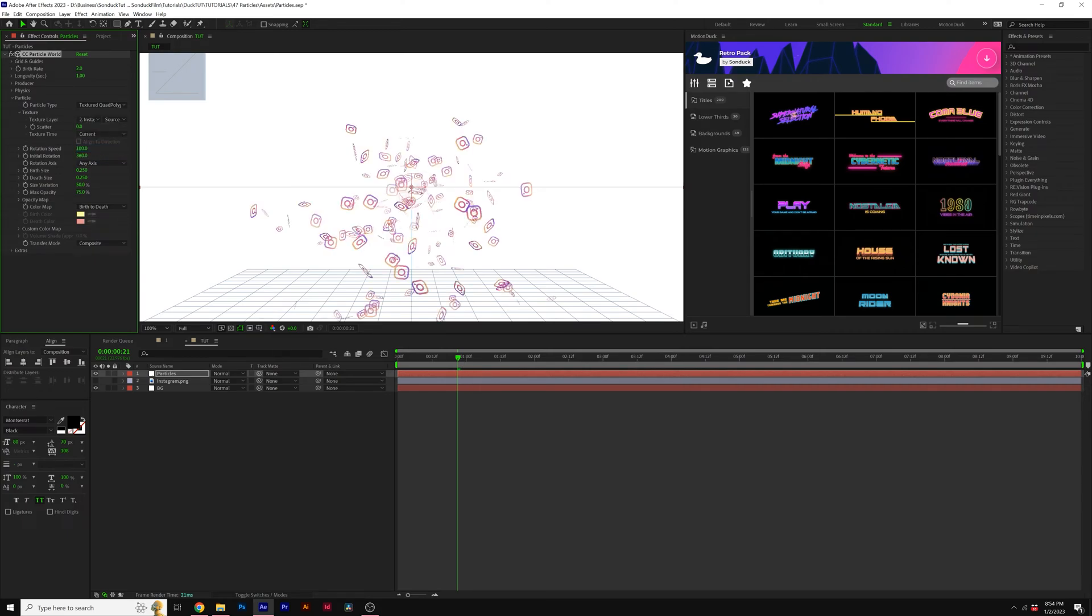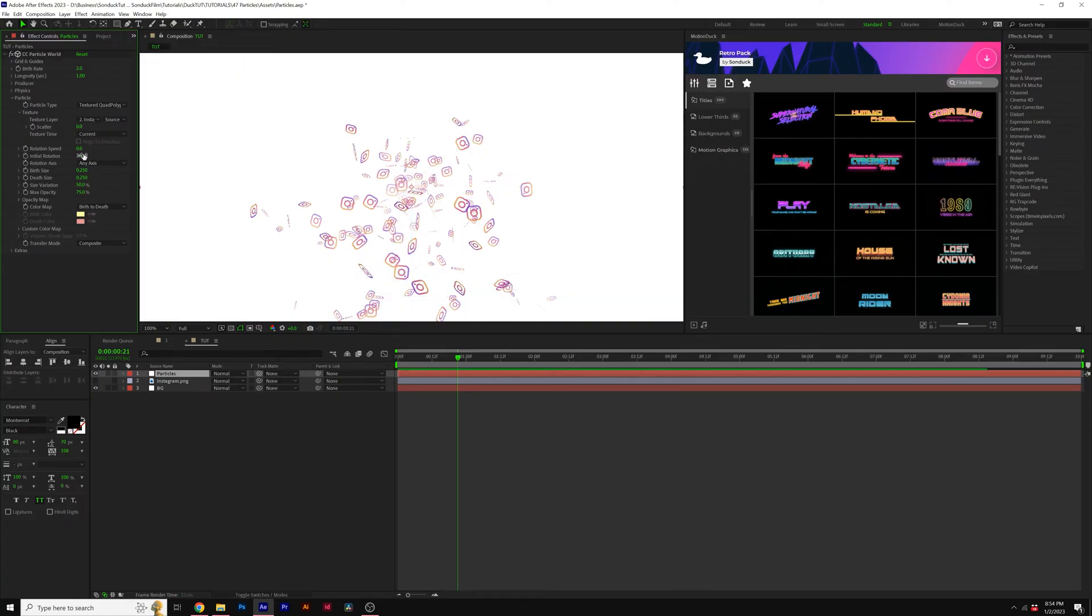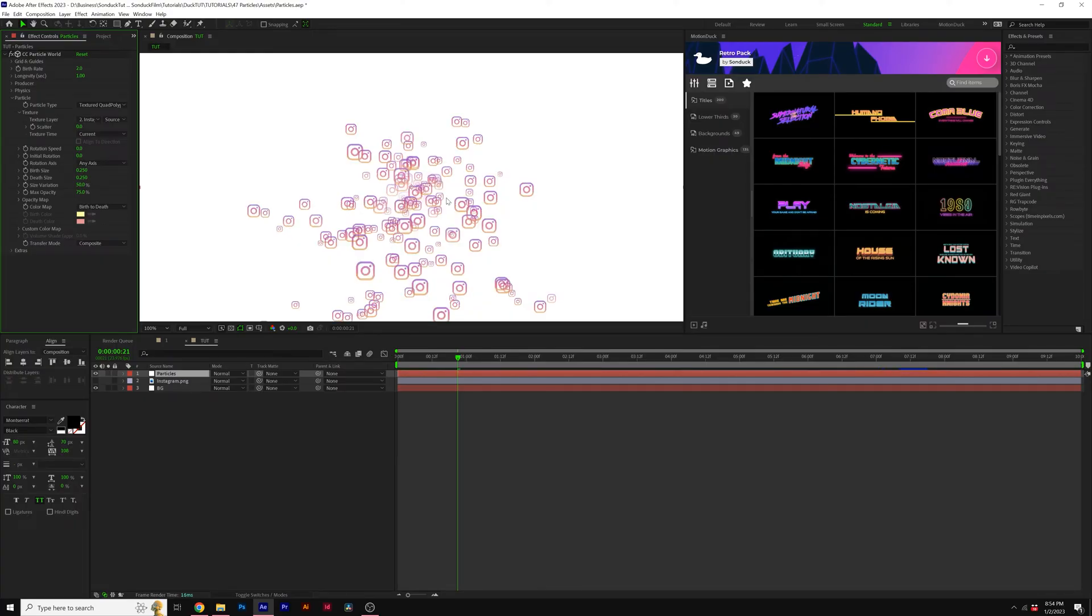So now we have our photo being emitted. We'll change a few settings here, all depending on what you're looking to do. We'll set our Rotation Speed to 0 and the Initial Rotation to 0, so the object will be facing us.